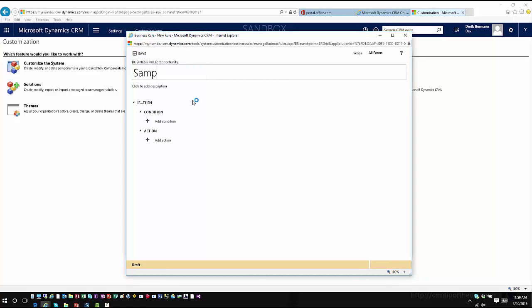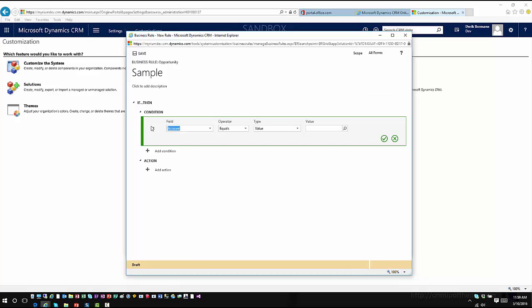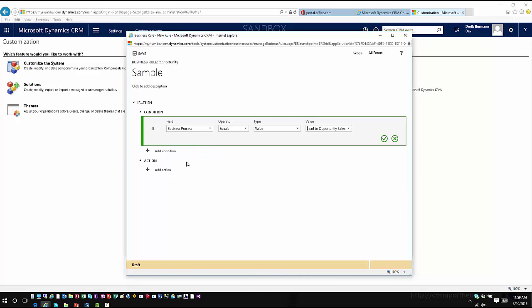I'm going to call it sample, then I'm going to establish my condition. So in here I'm going to click on add condition, and one of the fields that you'll see in here now is an option called business process. So this is what allows us to associate this with the specific business process.